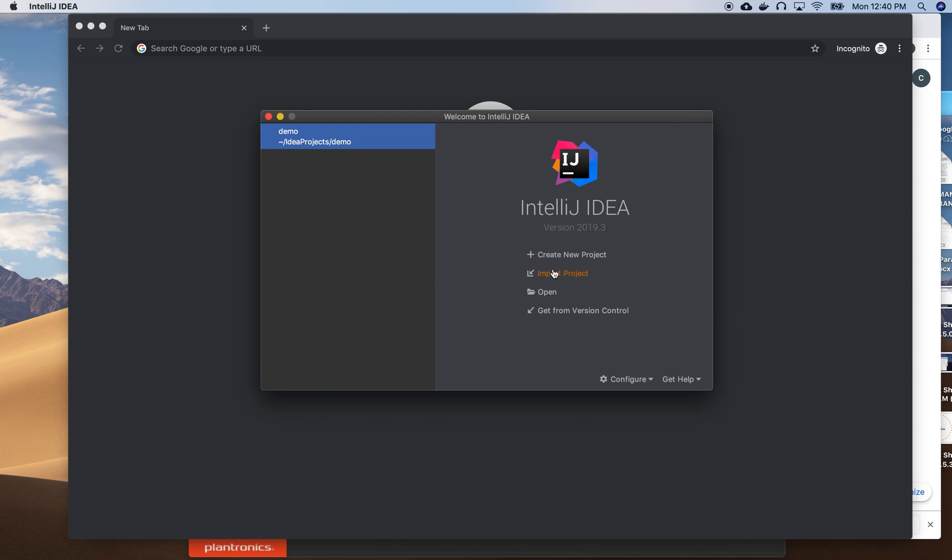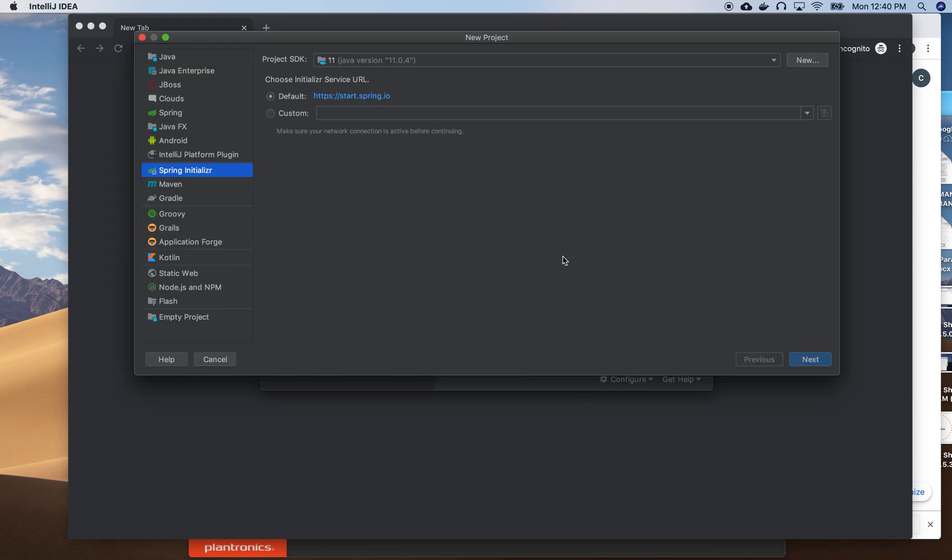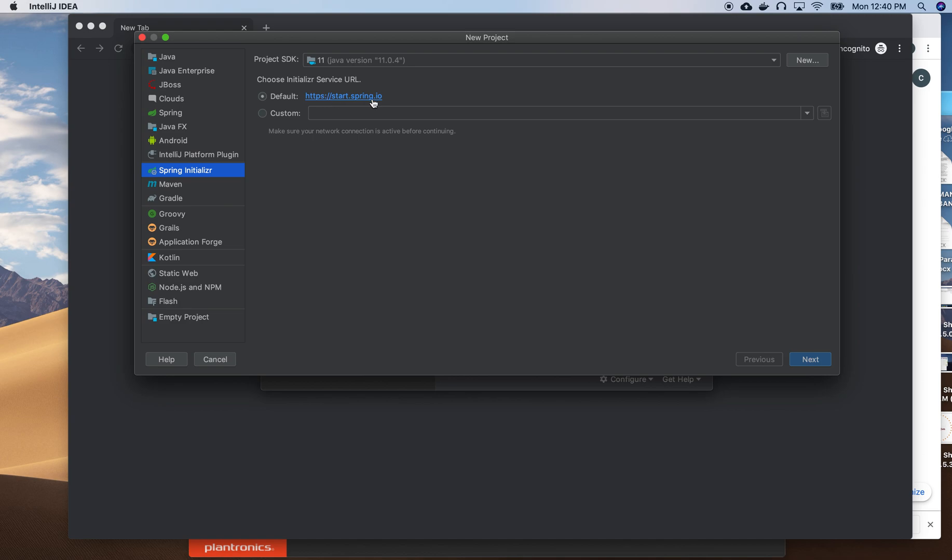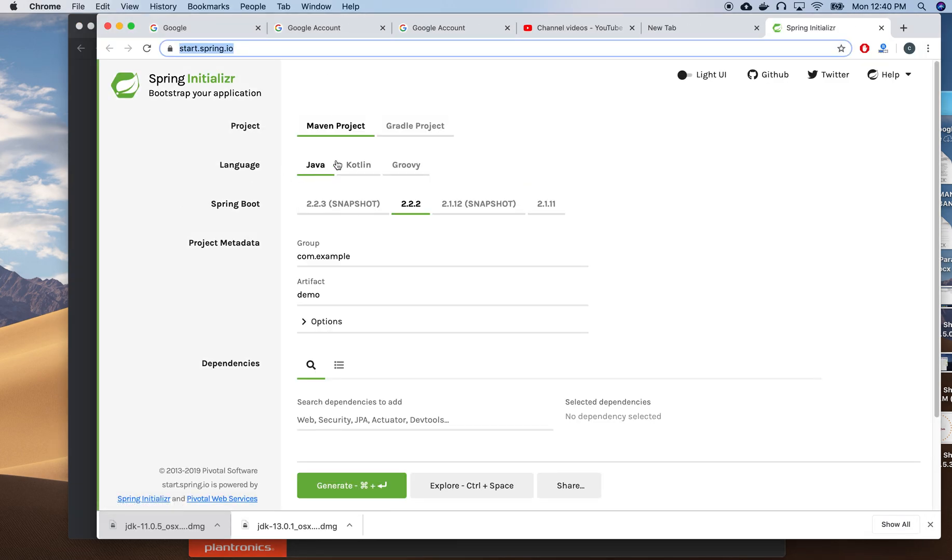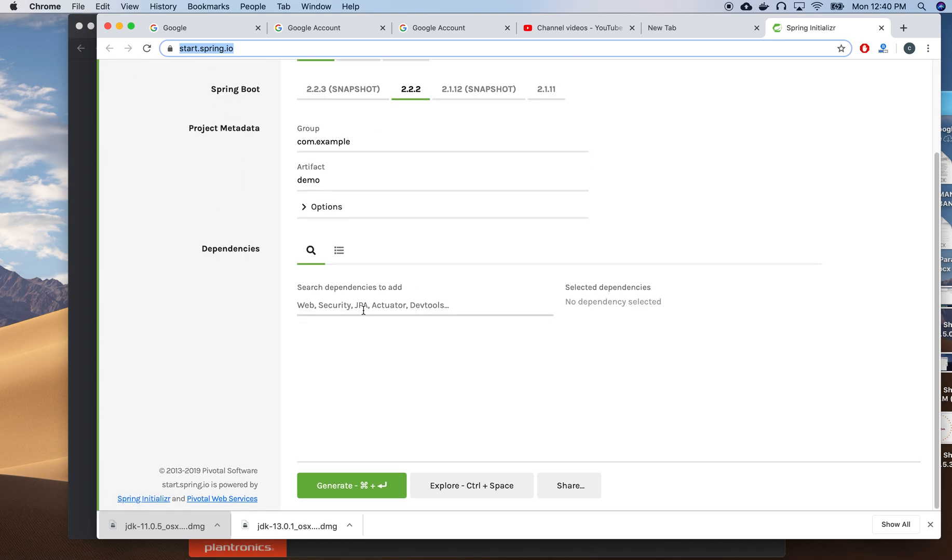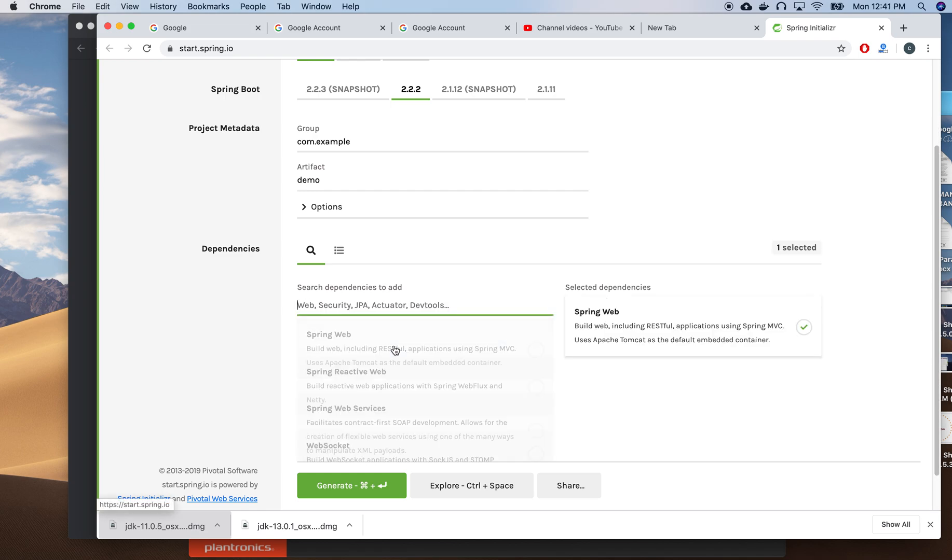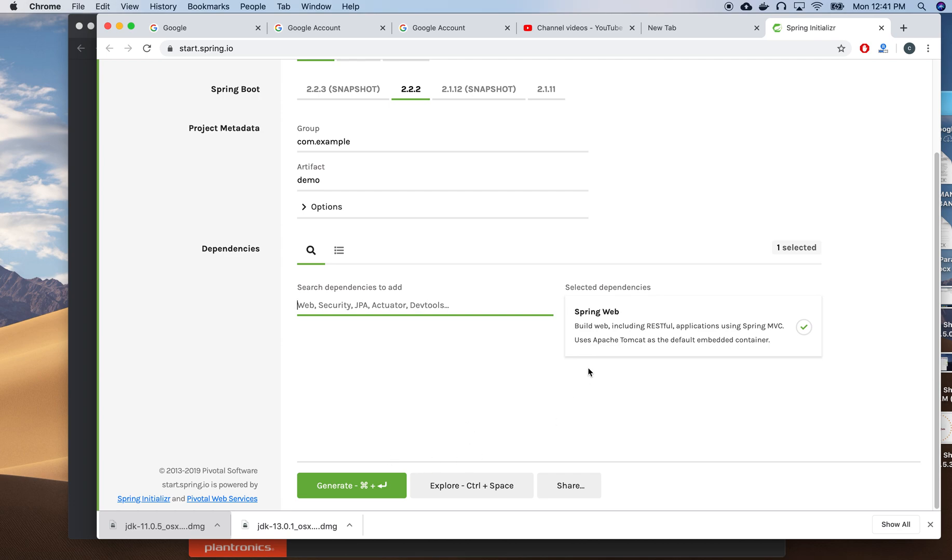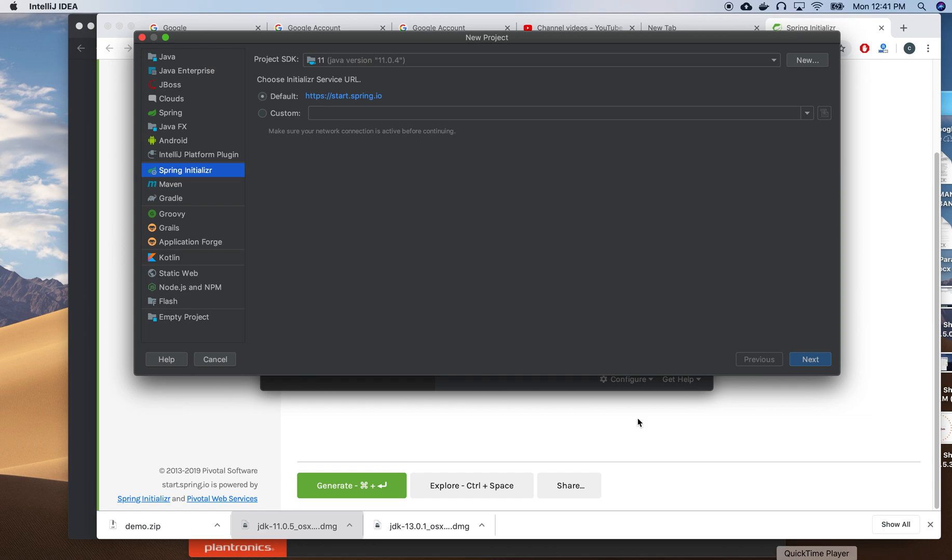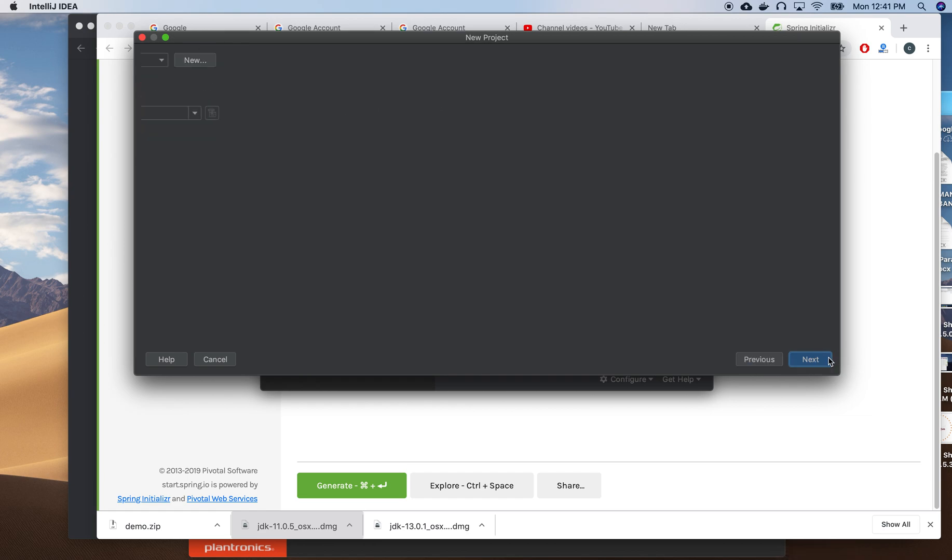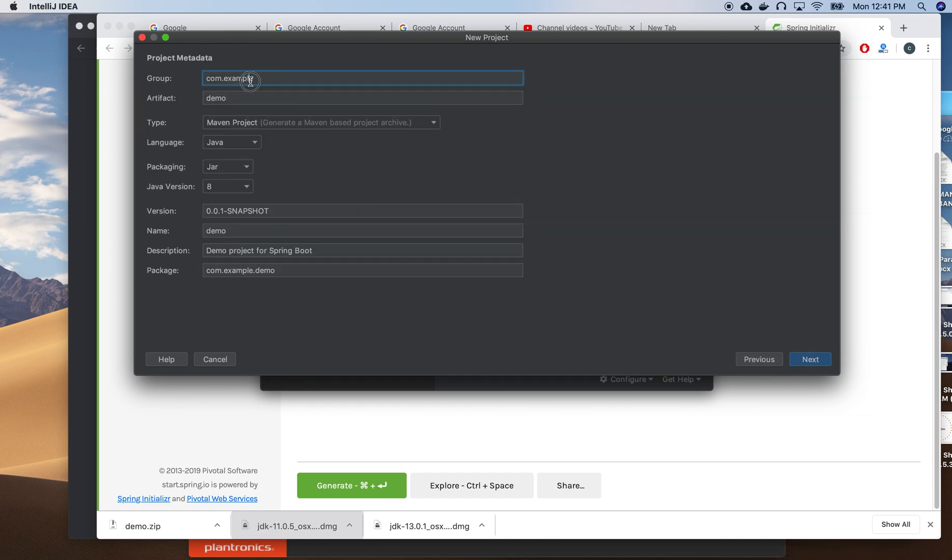In IntelliJ IDEA, I'm creating a new project and choosing Spring Initializer. You have two choices: one is to go to start.spring.io and download the project from there. You choose the version, choose the dependencies you need like Spring Web, generate the project, download it, and then import it into IntelliJ IDEA. Here it works in the same way.